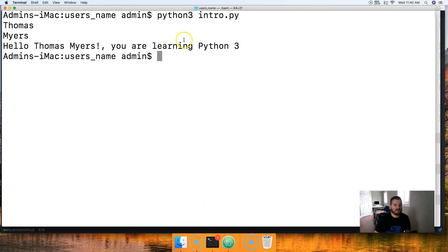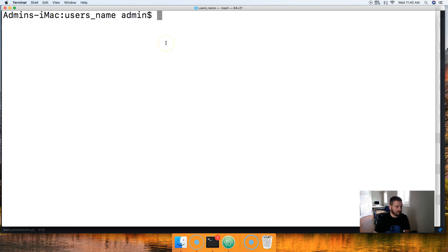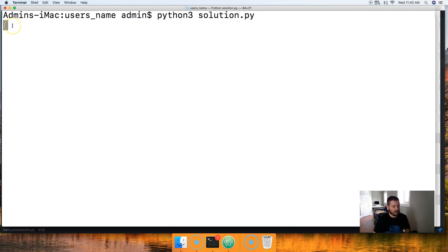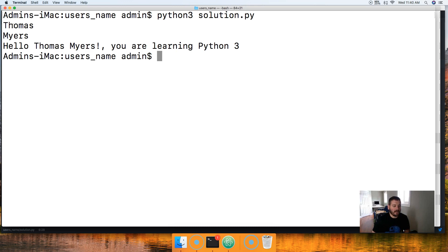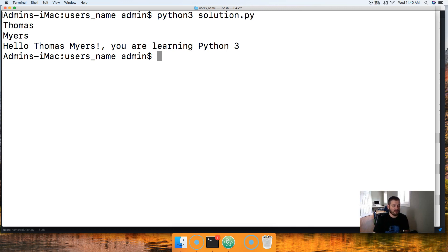We'll save our file and come into the terminal and run Python 3 solution.py. Notice my cursor came down here. I'll put my first name Thomas and last name Myers — boom! Hello, Thomas Myers, you are learning Python 3. So that's how you would approach solving the issue. You've got to take baby steps. We knew we needed two inputs and some way to return a message to the user. This is a simple problem, but as we work through these tutorials they're going to get more and more complicated. We'll see you in the next tutorial — have a nice day.